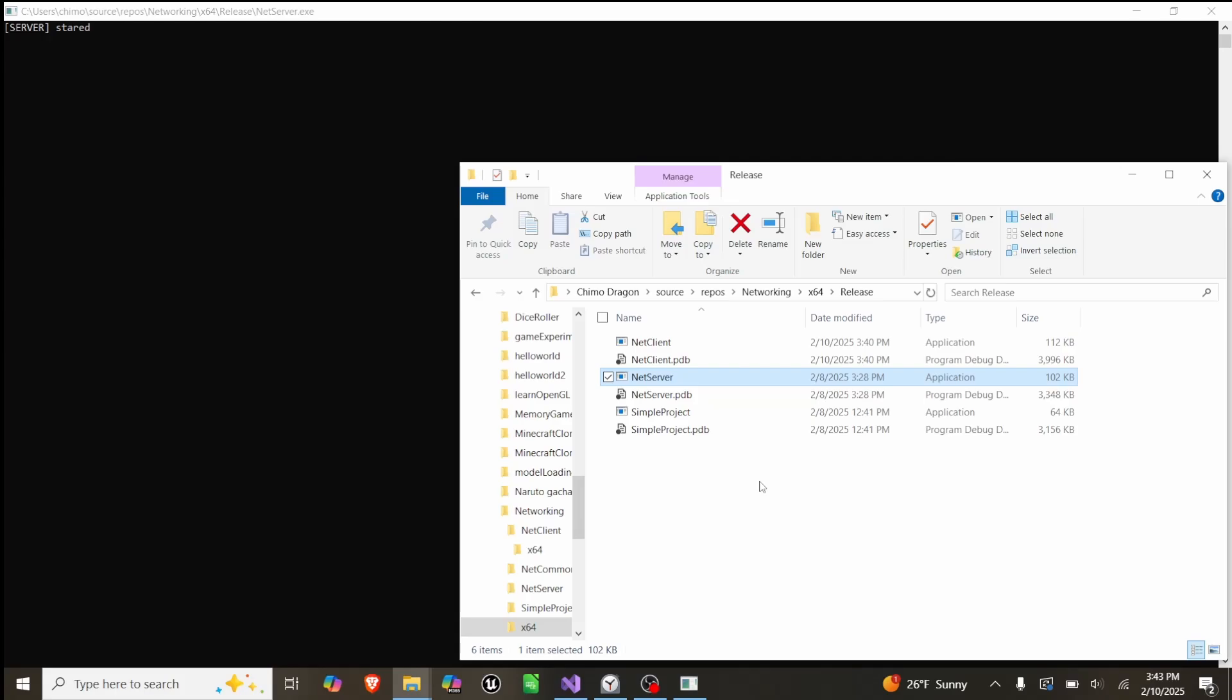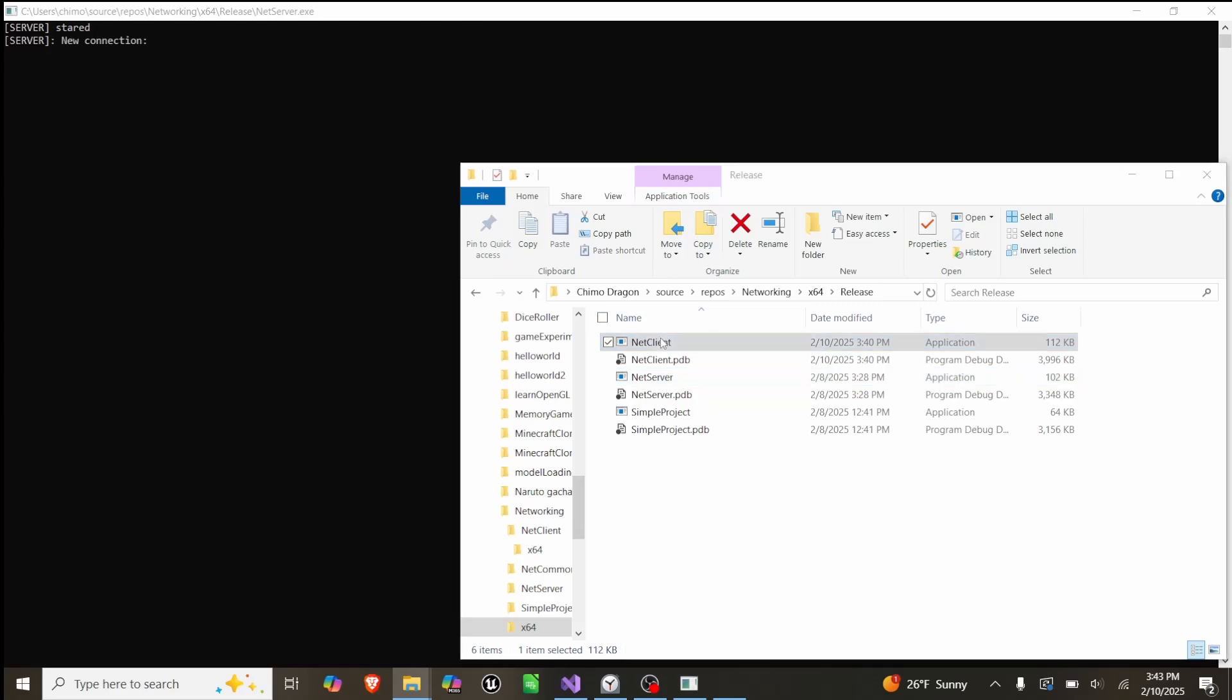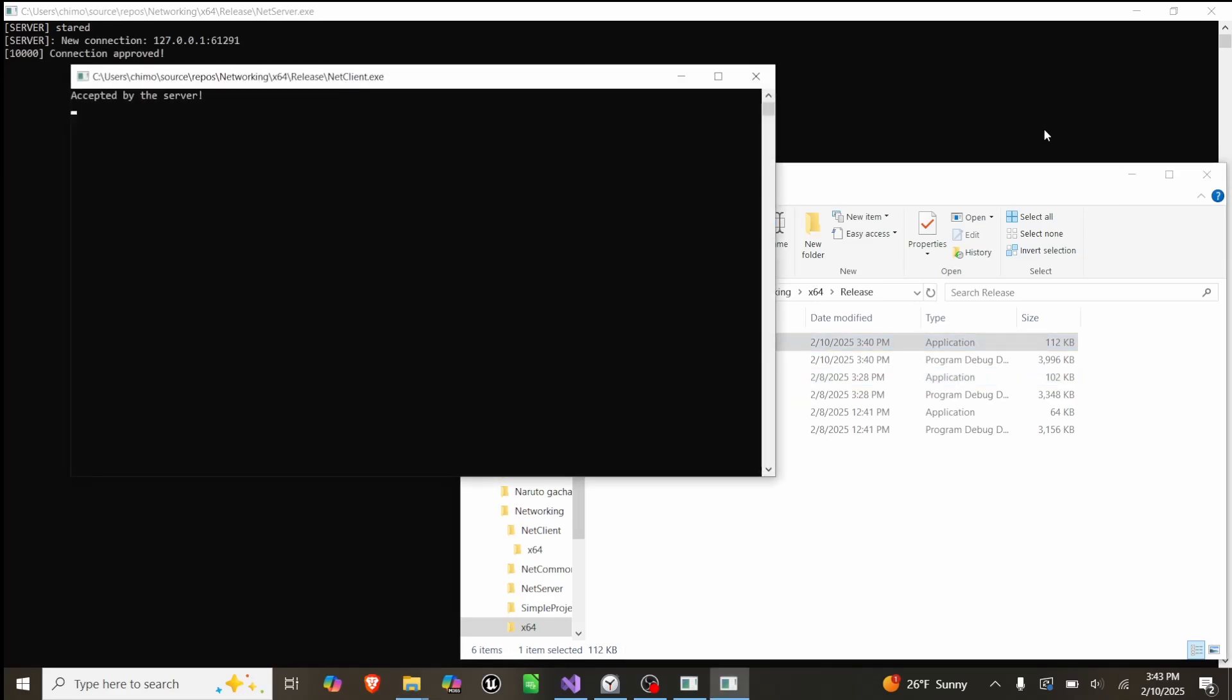In today's video, I'm explaining the very basics of networking and C++ using ASIO. As you can see here, we have this net server that's running as an application, and right now it just says server started. But if I run my net client, it will connect to the server on my local port, which you could change this IP address to an actual public IP address and run the server on that, and it will work fine.